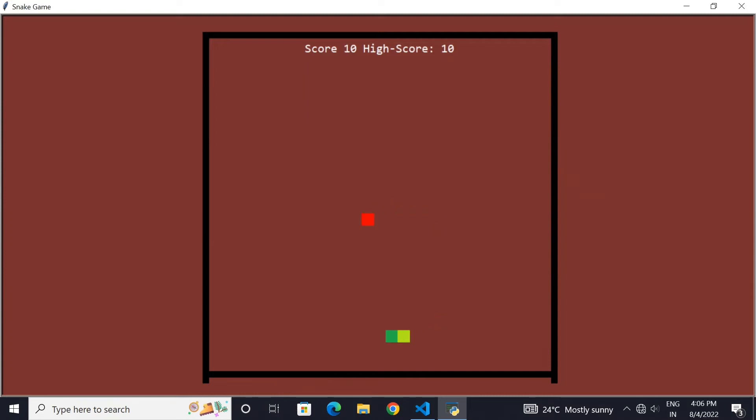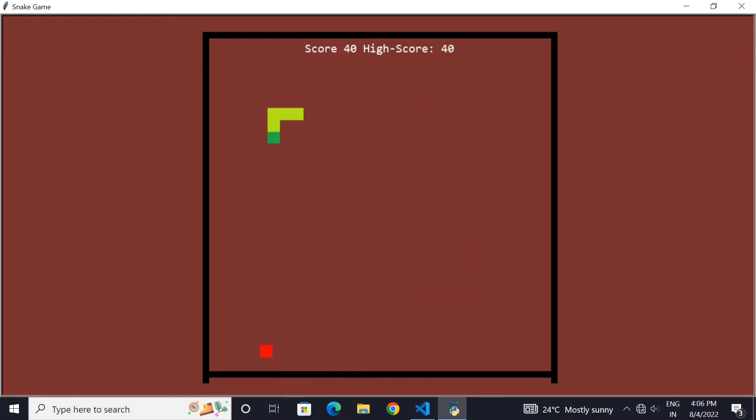Hello Programmers! In this video, I will show you how you can make a snake game using Python. This is part 1 of our tutorial. Make sure you watch till the end.